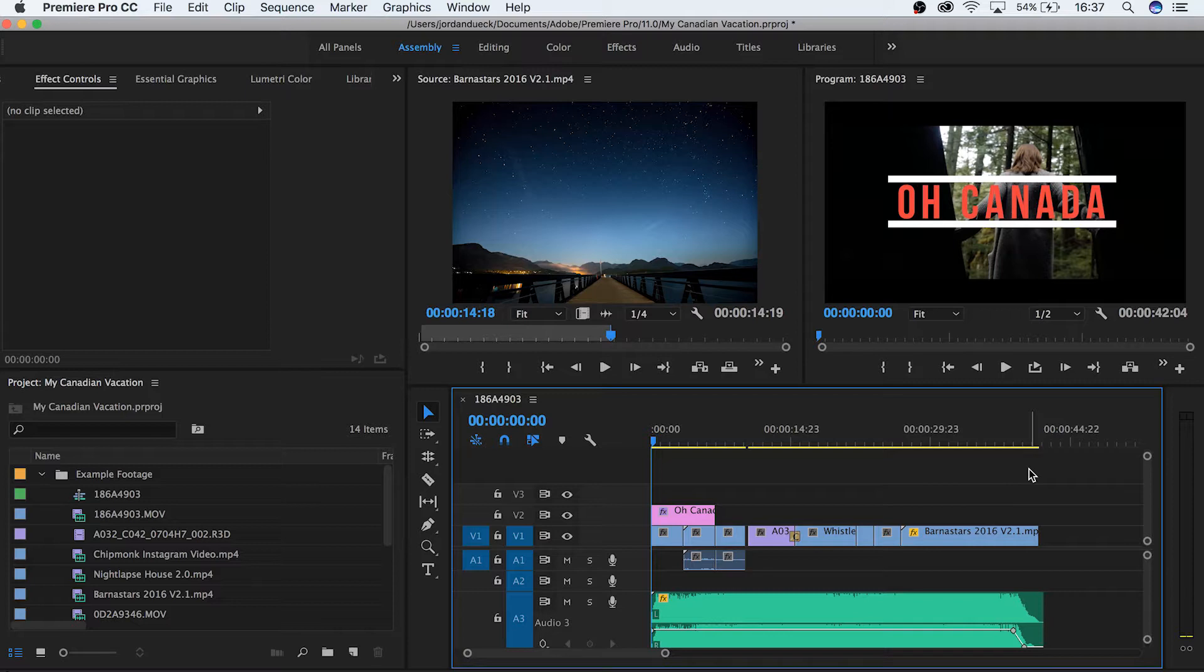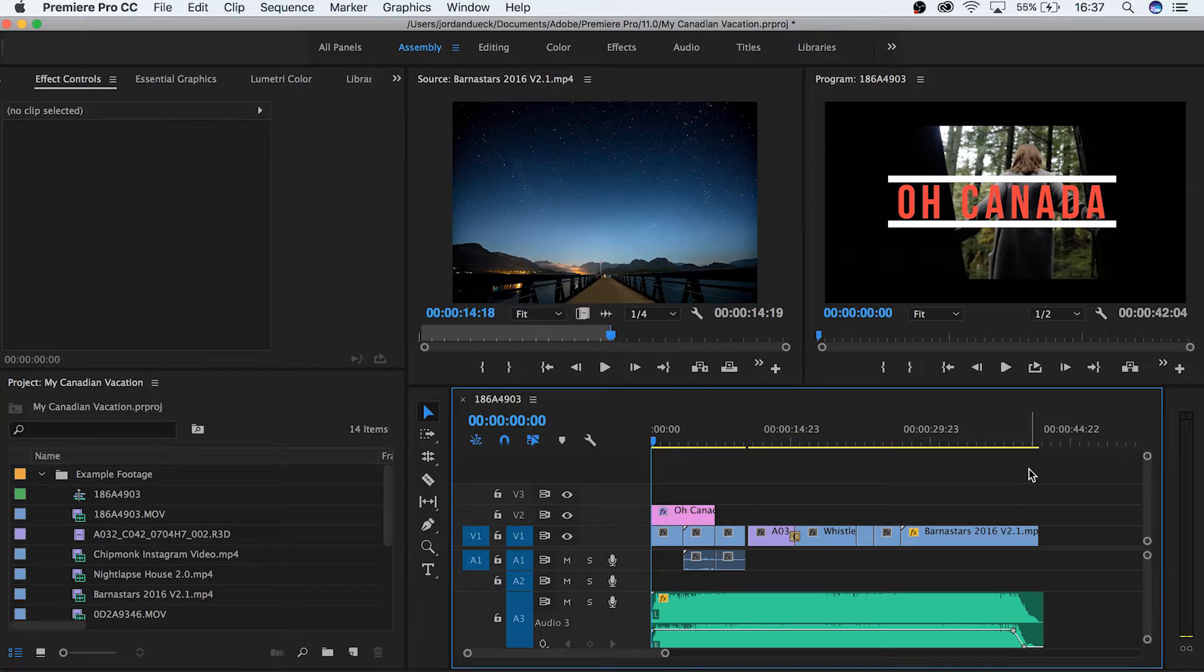The very first thing that you're gonna want to do before exporting may sound simple but it's essential and that's watching your video all the way through. This is important because you want to know if parts of your project got moved, switched up, muted, blocked or deleted by accident and unless you watch it all the way through from the beginning you run the risk of missing these mistakes.